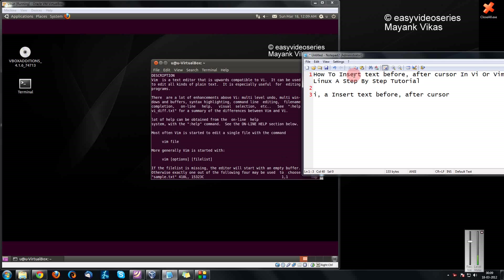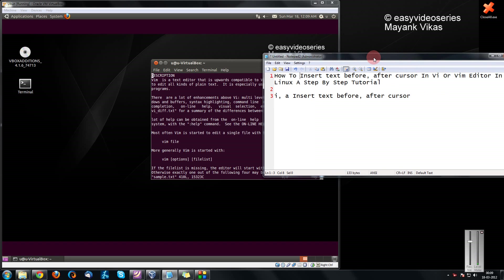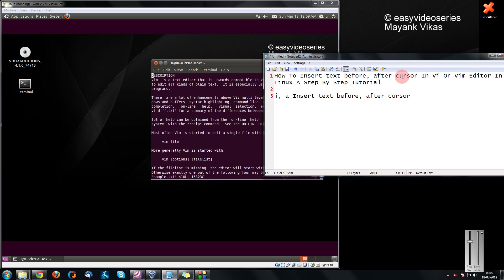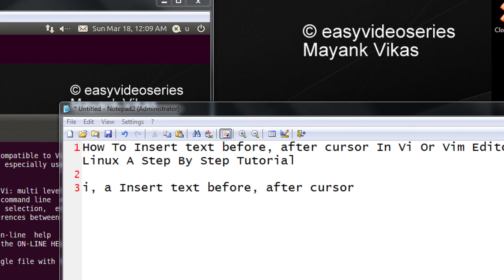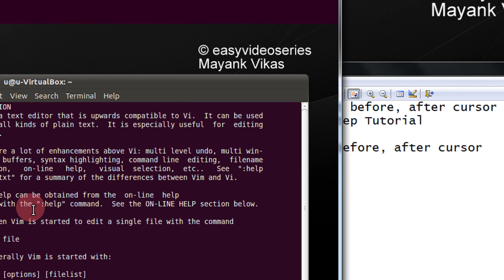Hi friends, Mayank here. Here I am going to show you how to insert text before or after cursor in Vim editor, step by step tutorial. Directly showing you the practical demo.